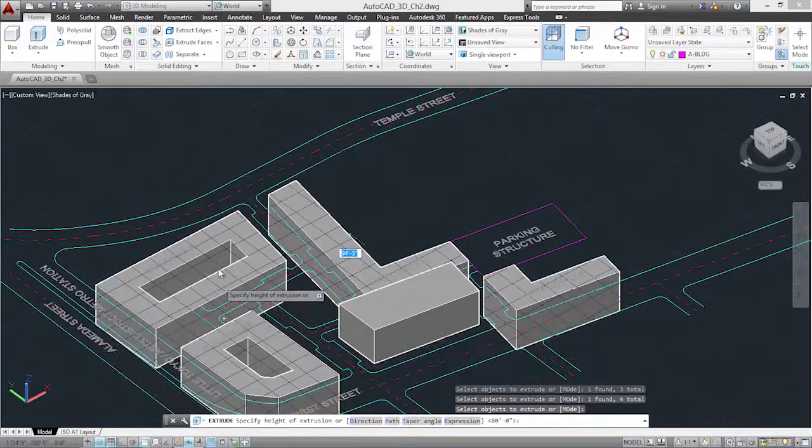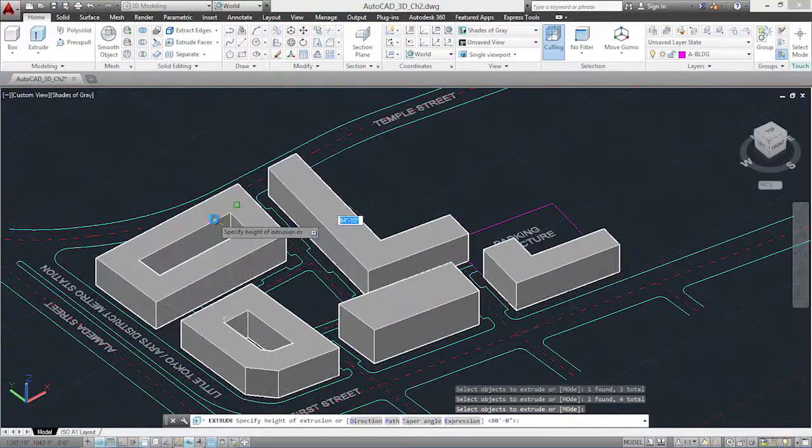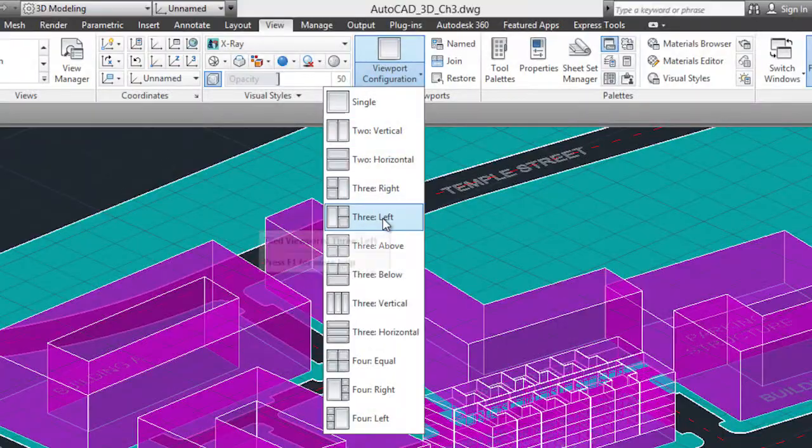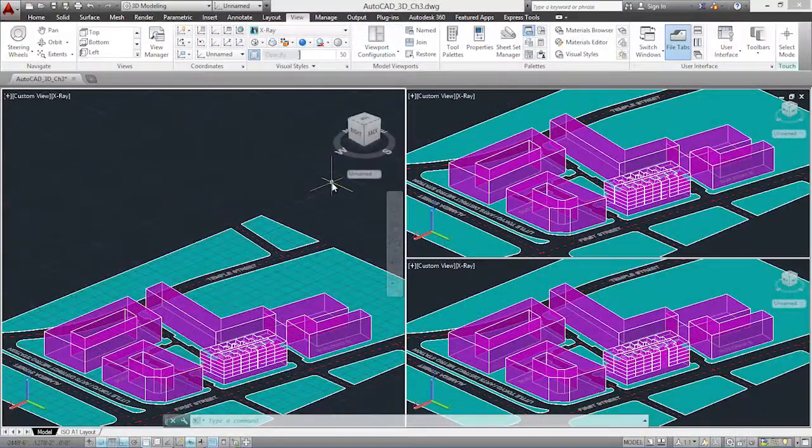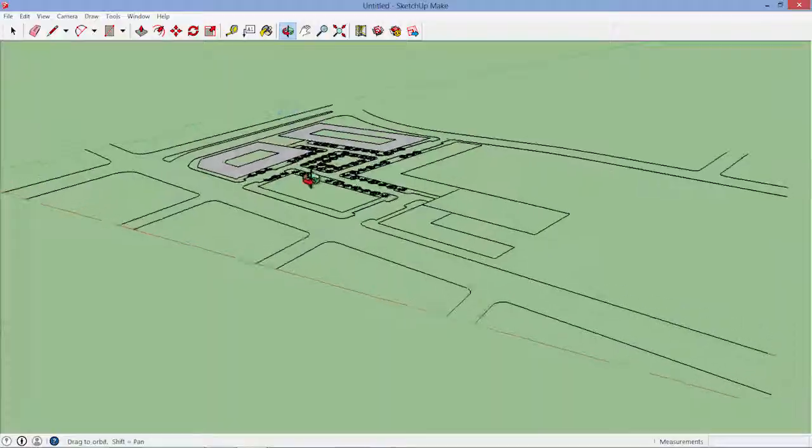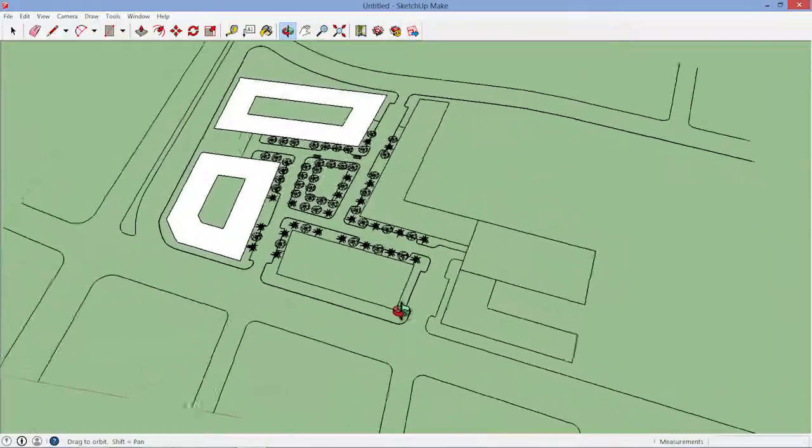In the following chapters, I'll demonstrate how to create and modify 3D models, how to use a 3D model to create views and elevations, and how to integrate AutoCAD with other programs you already know, including SketchUp and Adobe Illustrator.